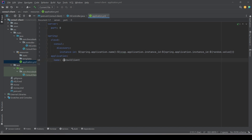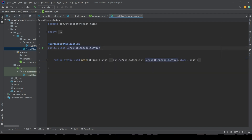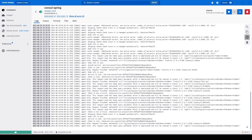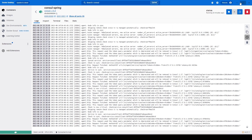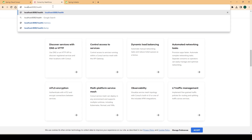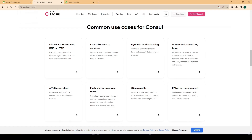We've configured the random port, the application name, and a unique instance ID, and Consul is up and running on the local machine. Let's start the API and see if it can register with Consul. The application is up, Spring Boot has assigned a random port, and we can see it was registered with Consul. Calling localhost with the assigned port returns 'hi', confirming the request is being handled by the controller.